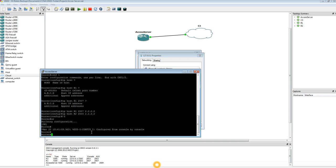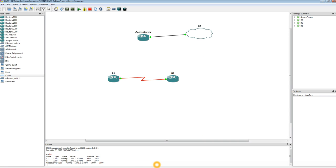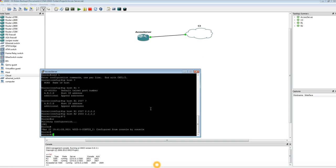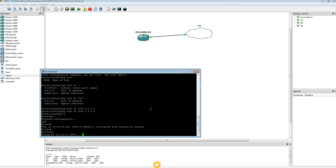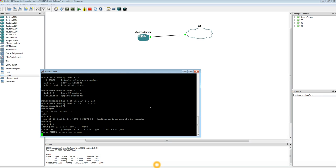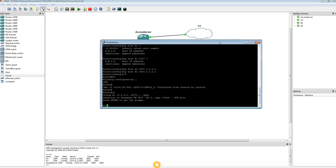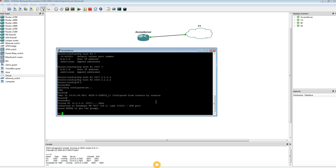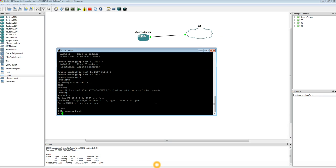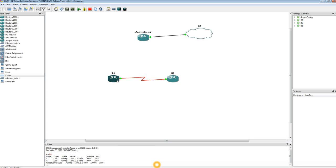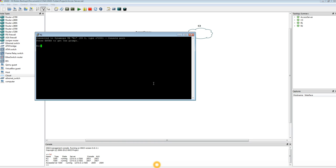Now all we have to do to connect to router 1 is just type in the name R1. It's not case-sensitive, so you don't have to worry about that. And there you go — we're connected to router 1. Now there are other configurations you have to do on these two routers; they're very simple. I'll show you one of them. Just like if you try to go to enable mode, it's going to tell you that there's no password set.